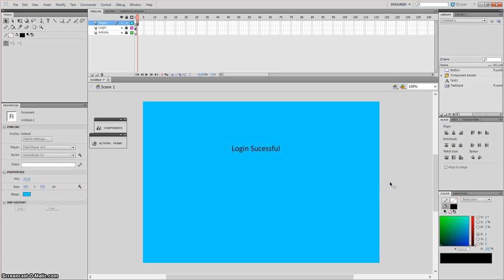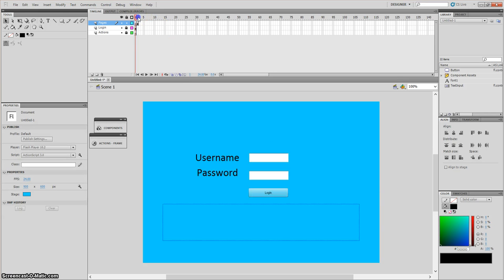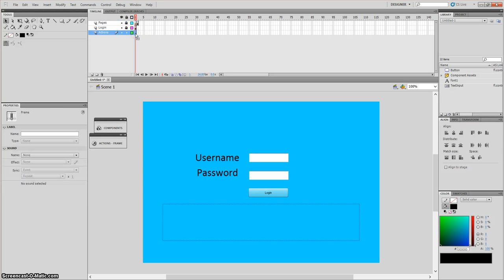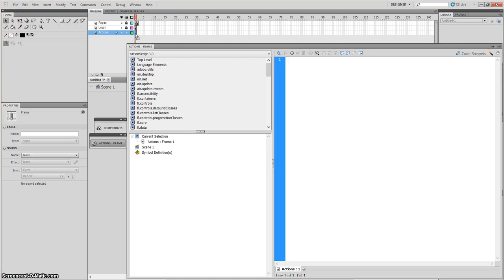Once you've done that, go back to frame 1. Lock that layer and unlock the actions layer. Press F9 and I'm going to write my script. First: stop(); — open bracket, close bracket, semicolon.